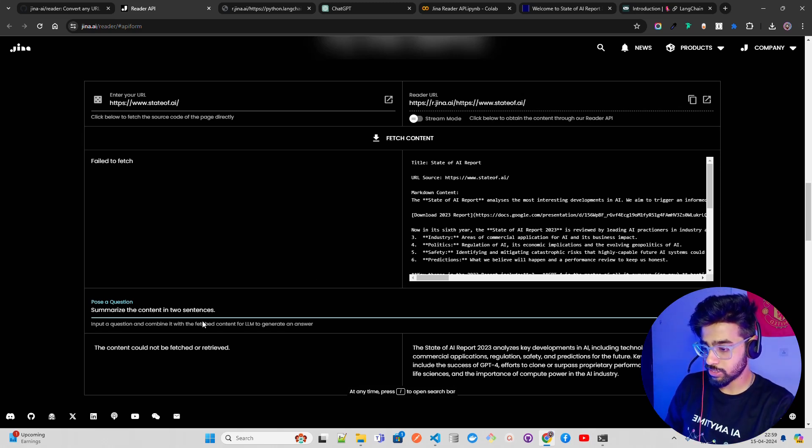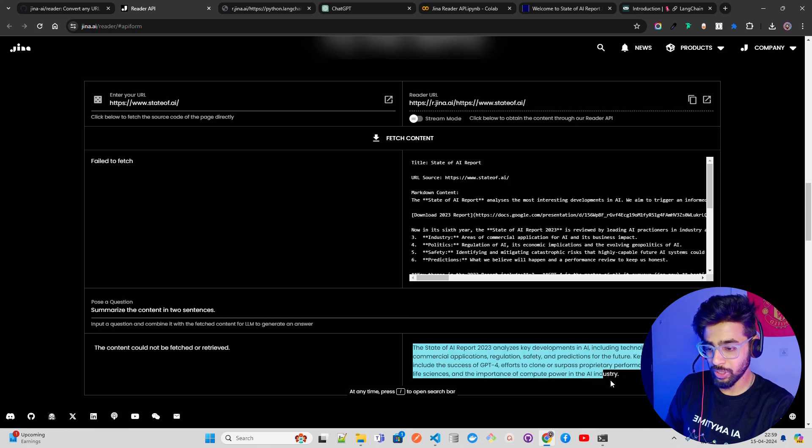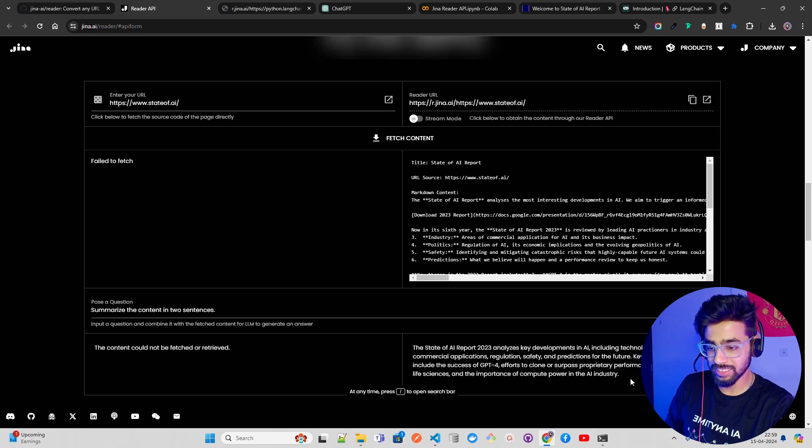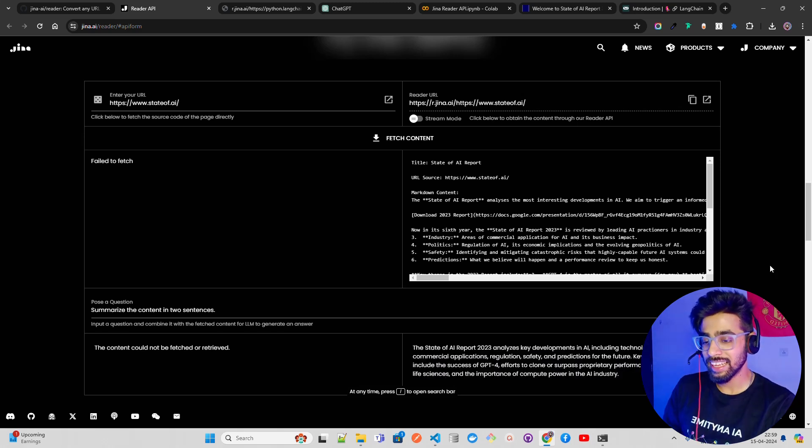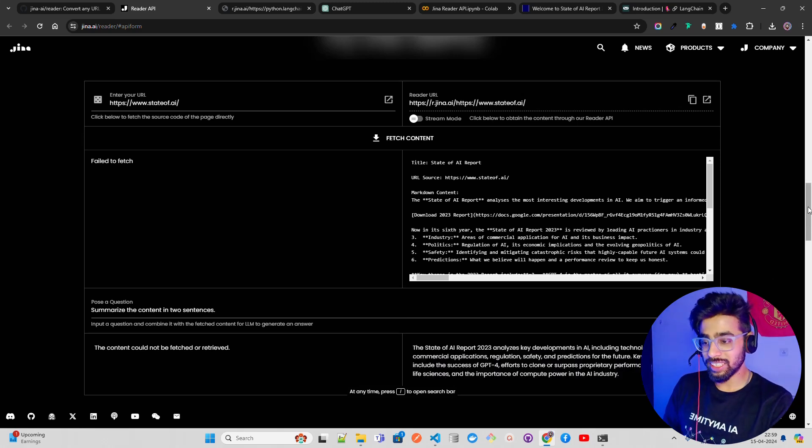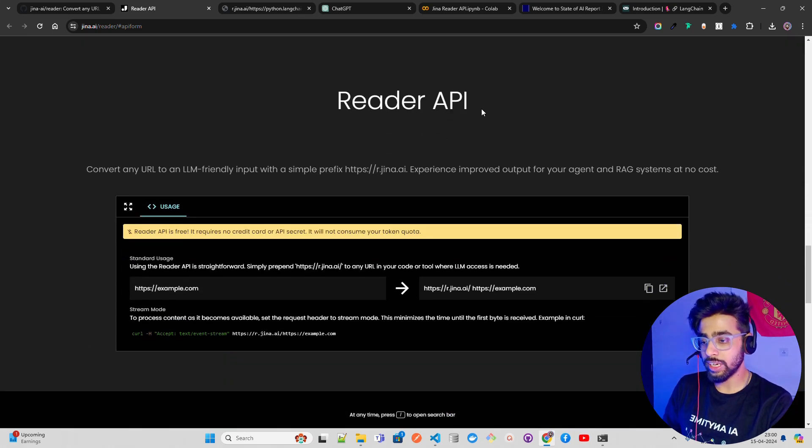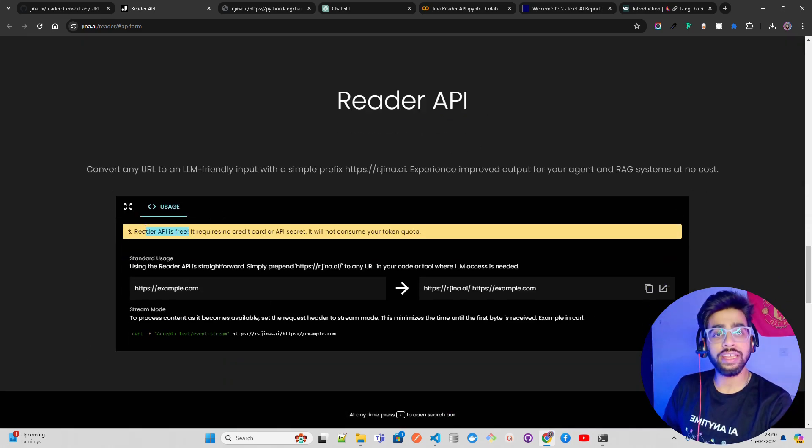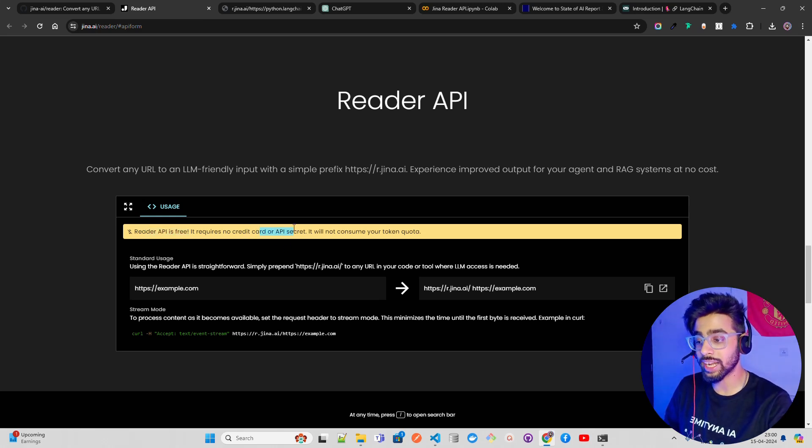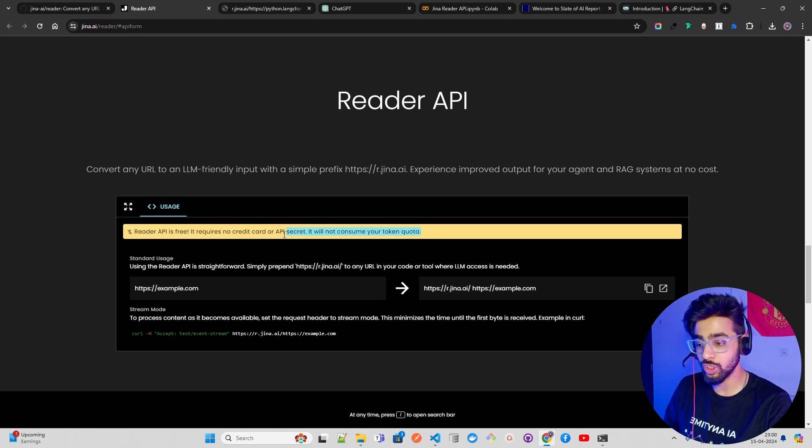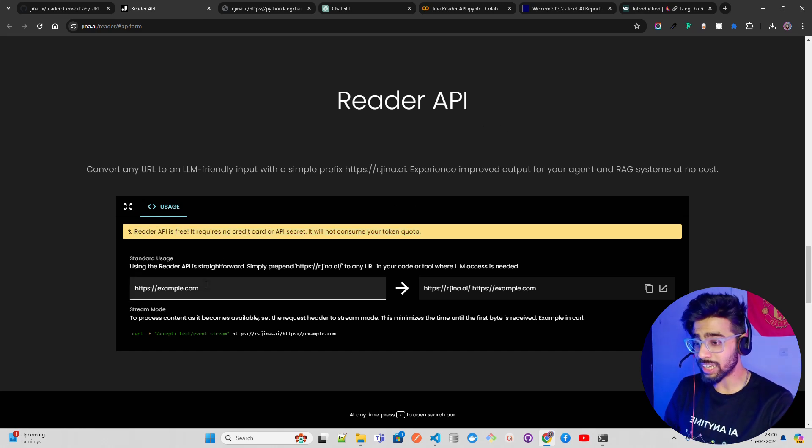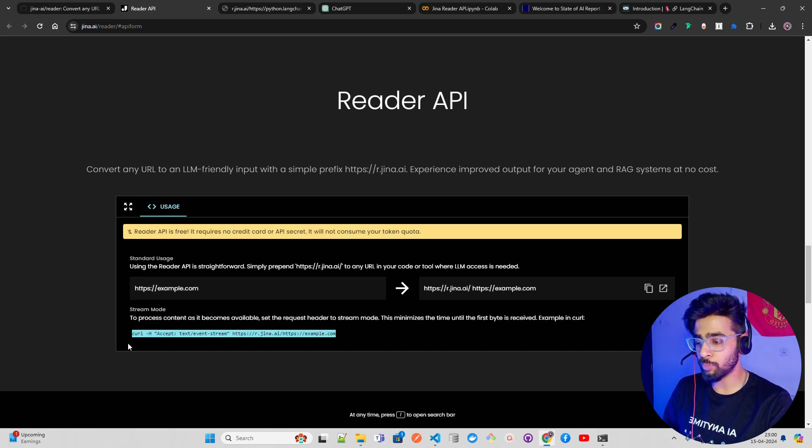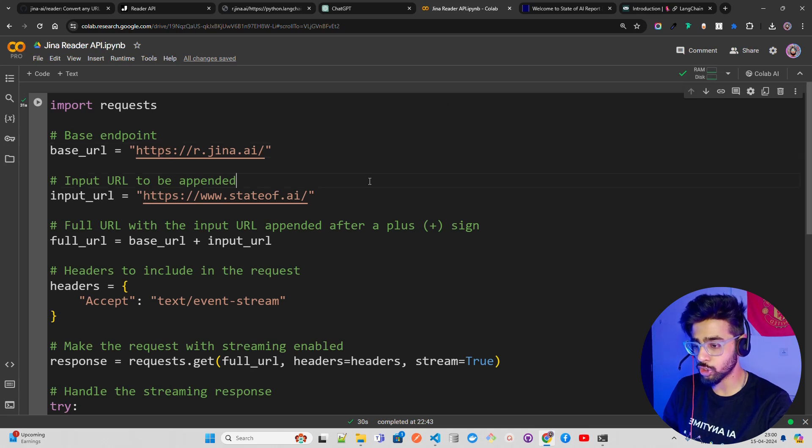If you look at this, it says summarize the content in two sentences. It takes it and gives you the summary. Report analyzes key developments. Fantastic. This is how you can try the demo. They also have given a Reader API and it says Reader API is free as of now at least, and I hope it will be free forever. It requires no credit card or API secret. It will not consume your token quota. This is fantastic. You can use this in Postman or wherever, but I am showing you how to do it in Python.